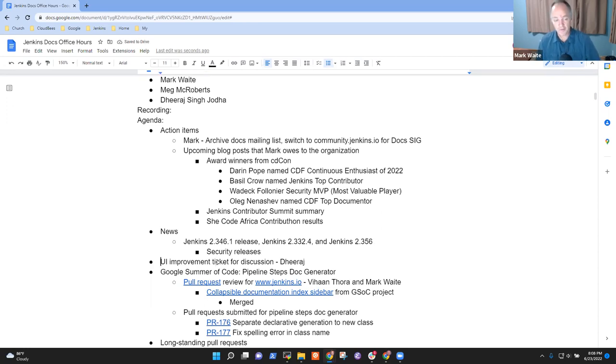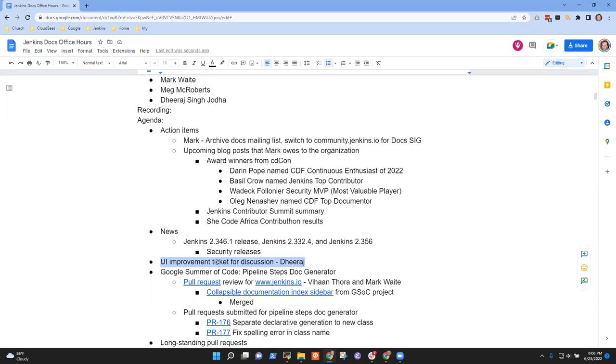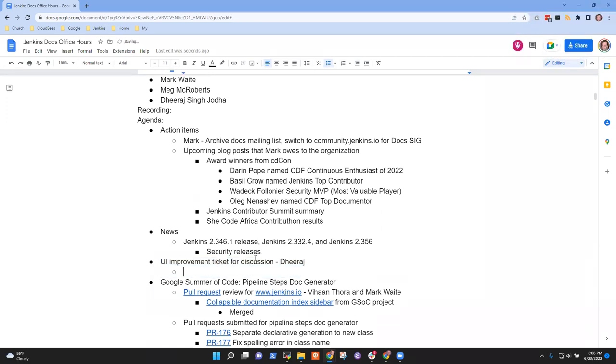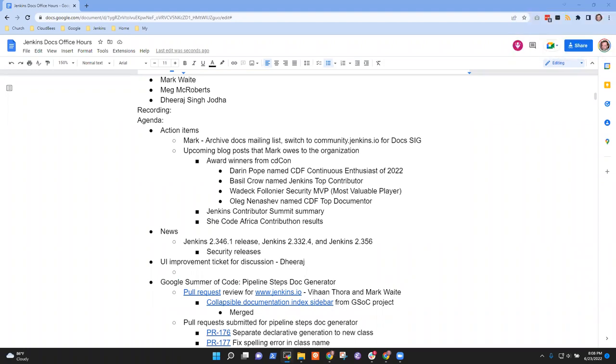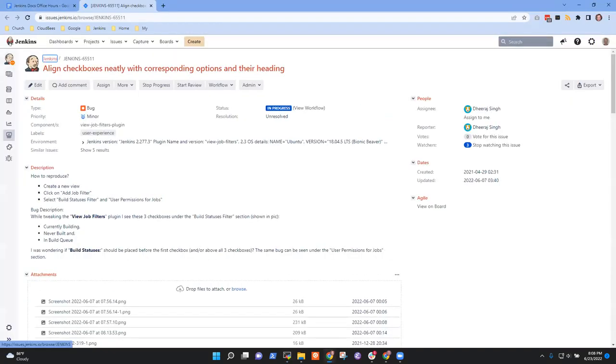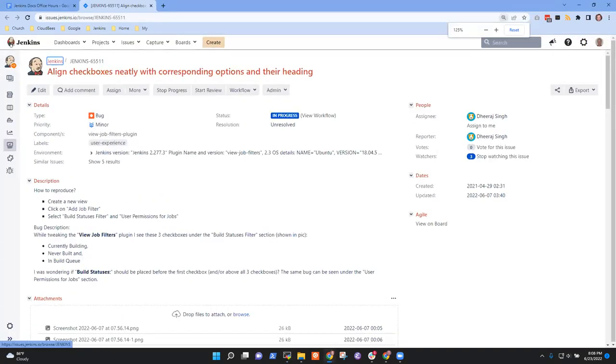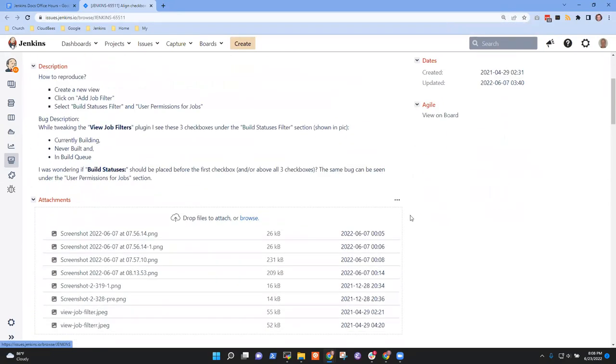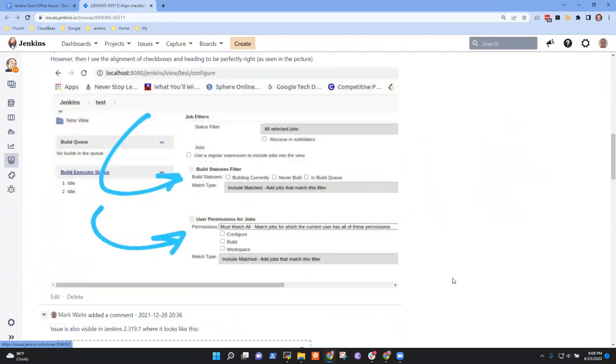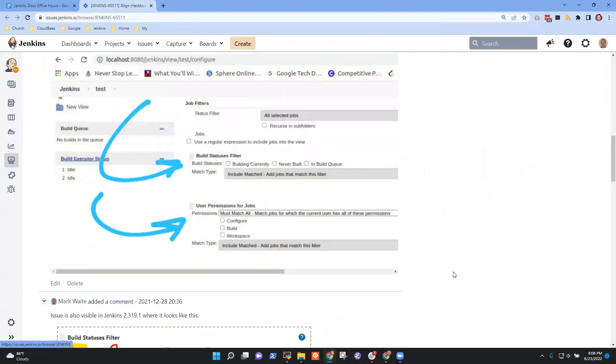So, Dheeraj, have you found that UI improvement ticket? Yes. And what is it? Yes, this one. I shared it in the chat. Got it. So, in this one, there's a rendering problem. And I reported it.